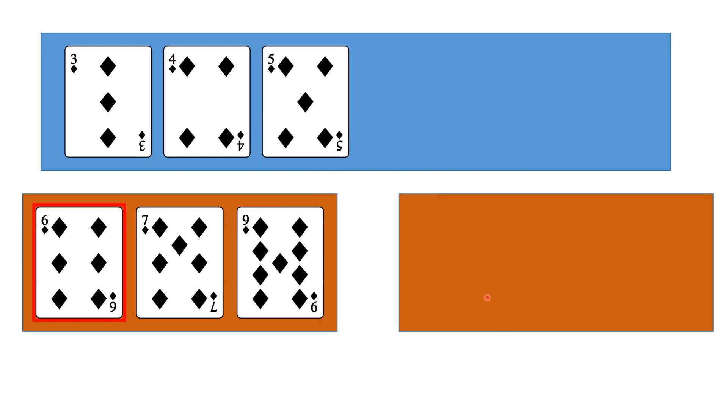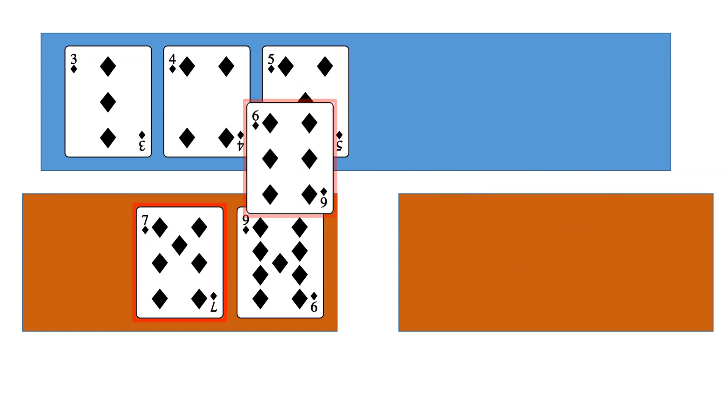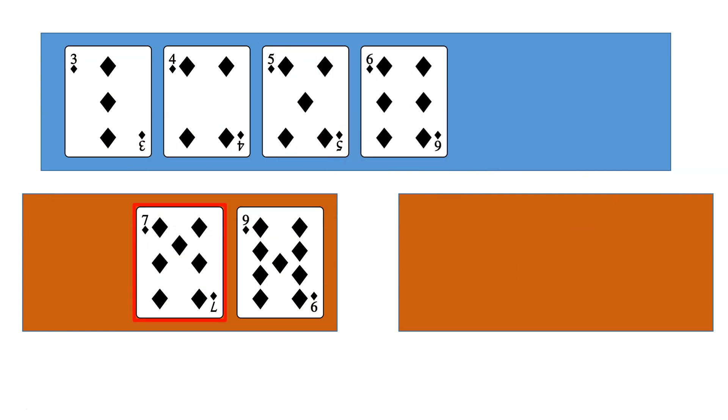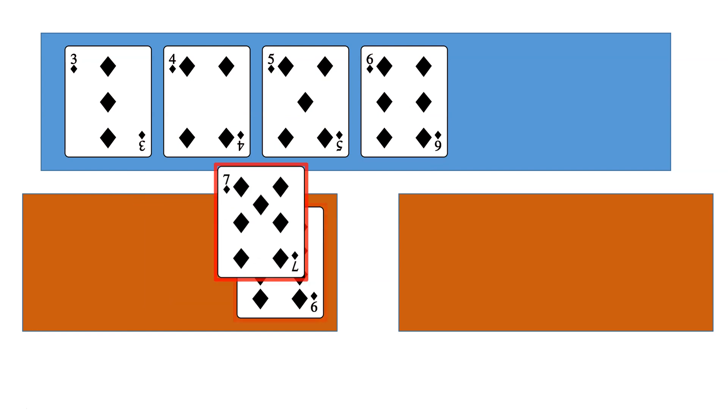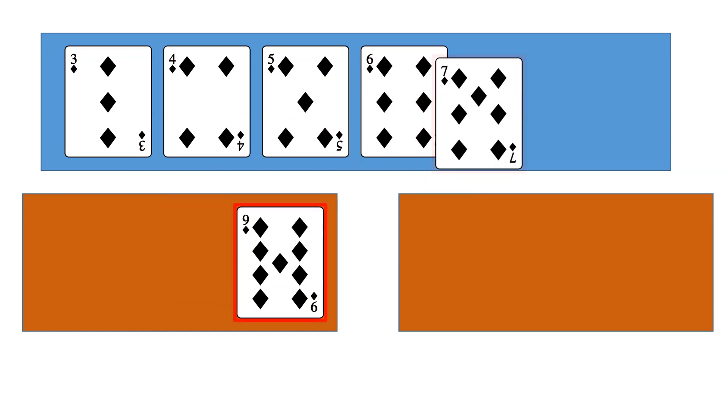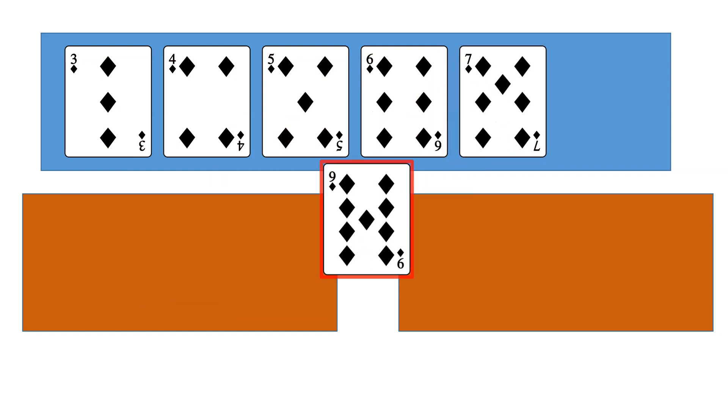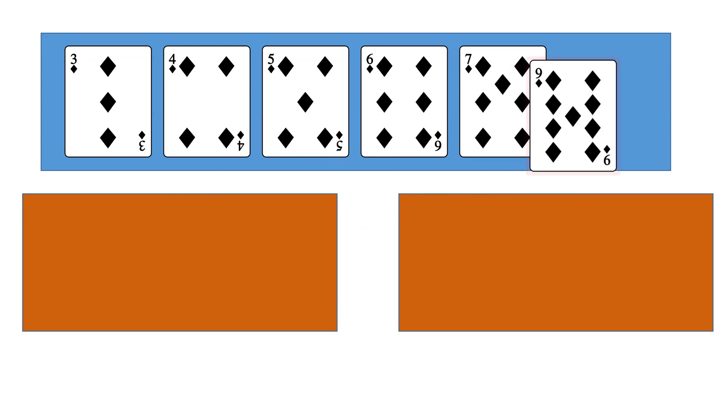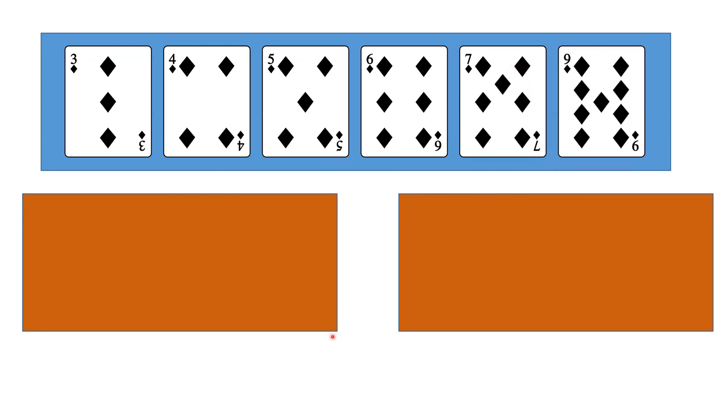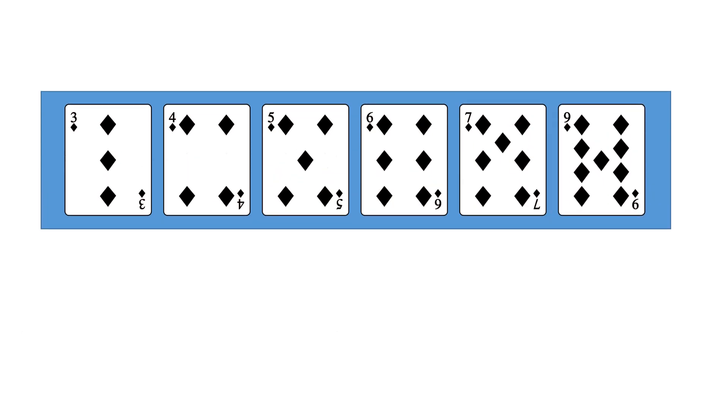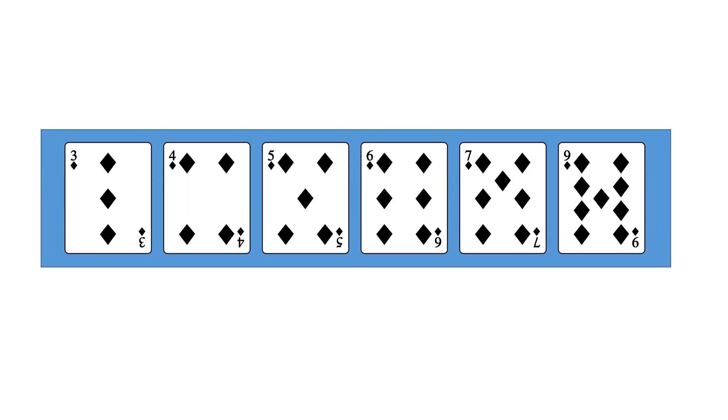Then this list is empty, so we take the first element in this other list, which is 6, then the first element in this list, which is 7, and the first element in this list, which is 9. Now we've got one list of size 6, and it is sorted.